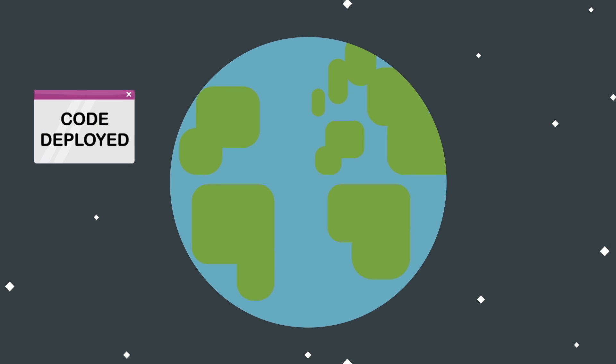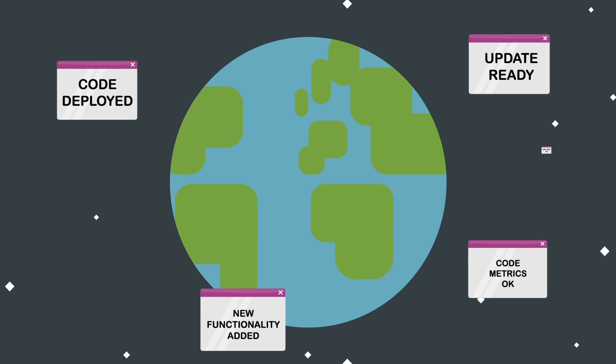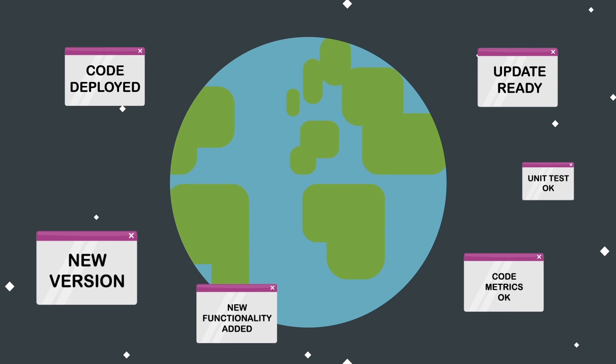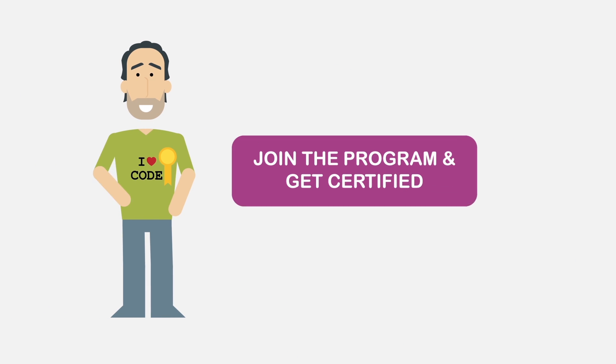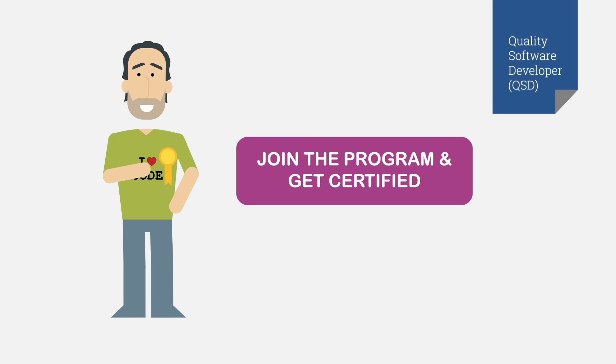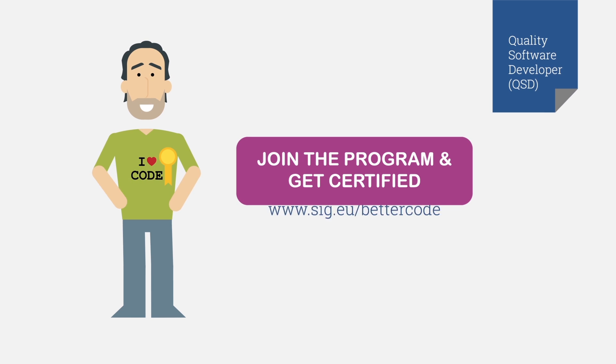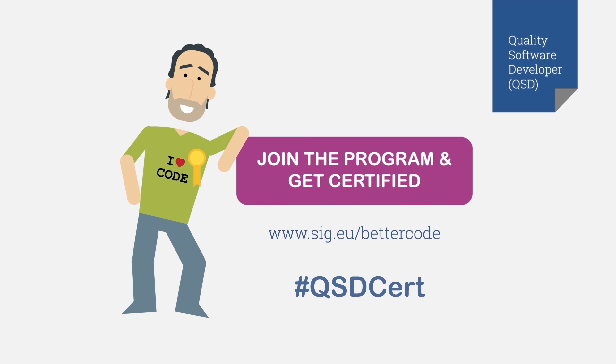Create new, awesome, and innovative code that is future-proof. Join our program. Get certified and get your software right at www.sig.eu slash bettercode.